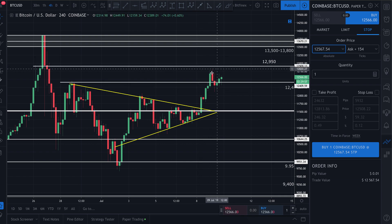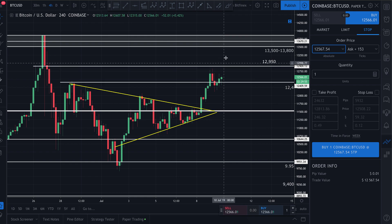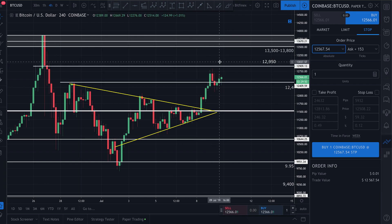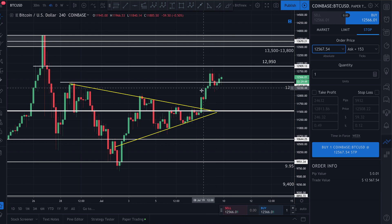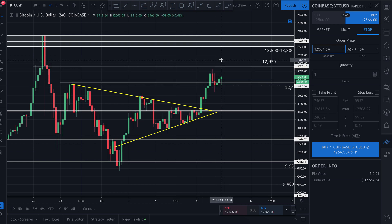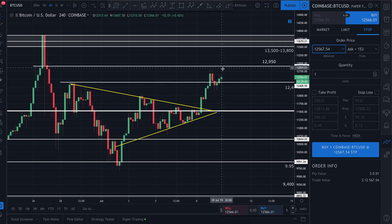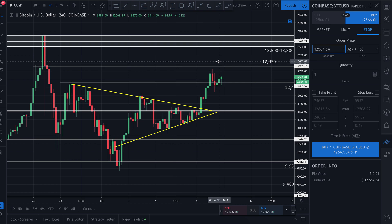But if it can break above that resistance, I think it's going to continue going up. I can actually set a stop order to trigger if price reaches up to a higher level on the upside.